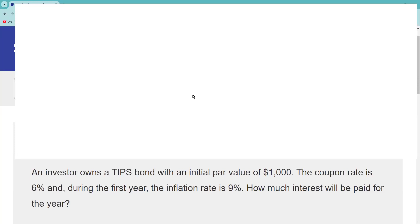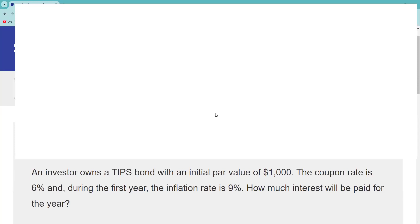This is a Treasury Inflation Protected Security. First thing you should know for suitability questions: this is a good recommendation for somebody who wants to keep pace with inflation, because the U.S. Treasury is going to adjust the principal they owe you semi-annually by whatever the CPI rate is. Now in terms of practical application, let's get into this question. You want a TIPS bond, the coupon rate is 6%. Very important: lots of test takers get hung up on this. The coupon rate does not change. You should know that for all bonds including TIPS, the coupon rate does not change.